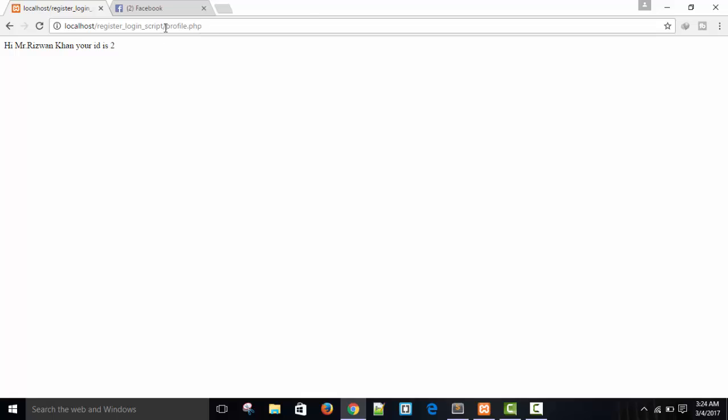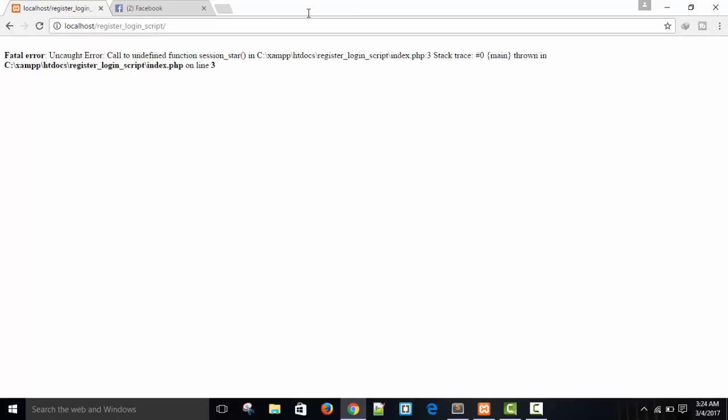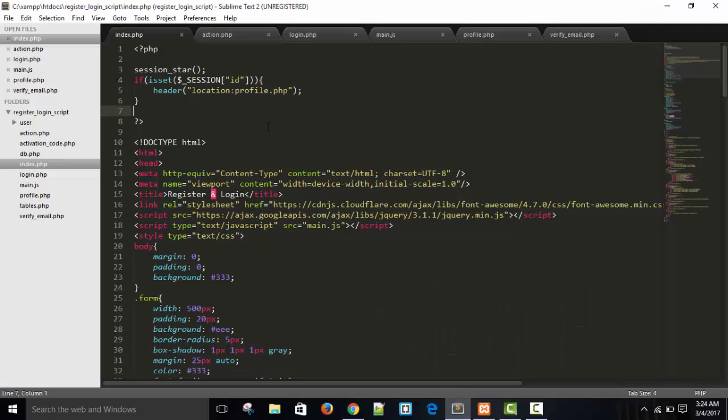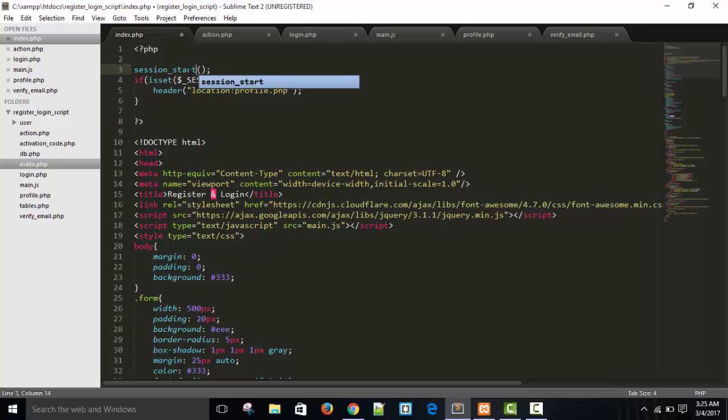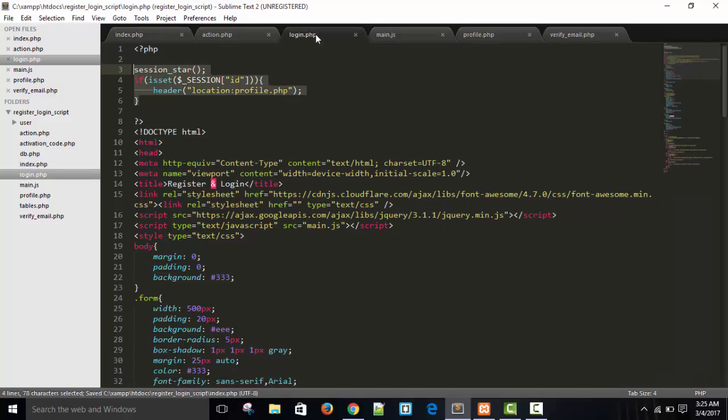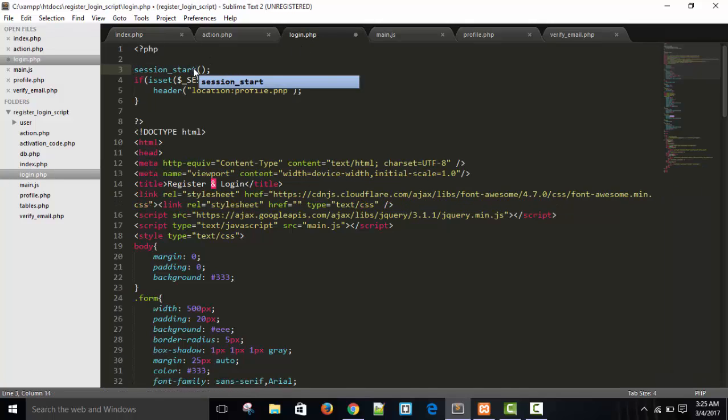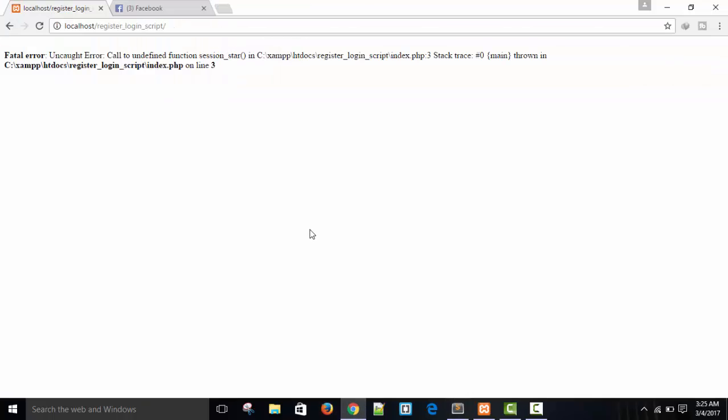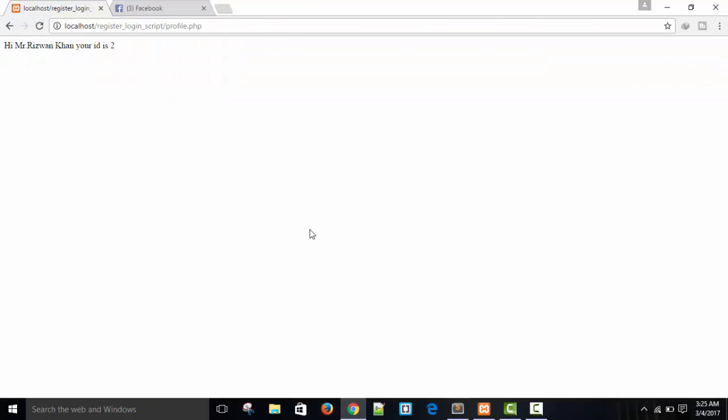Now, this is a profile page. Refresh. Try to go back. Fatal error. Session start. Thrown on line 3. Oh, sorry. Session start. Save it. And here is also session start.